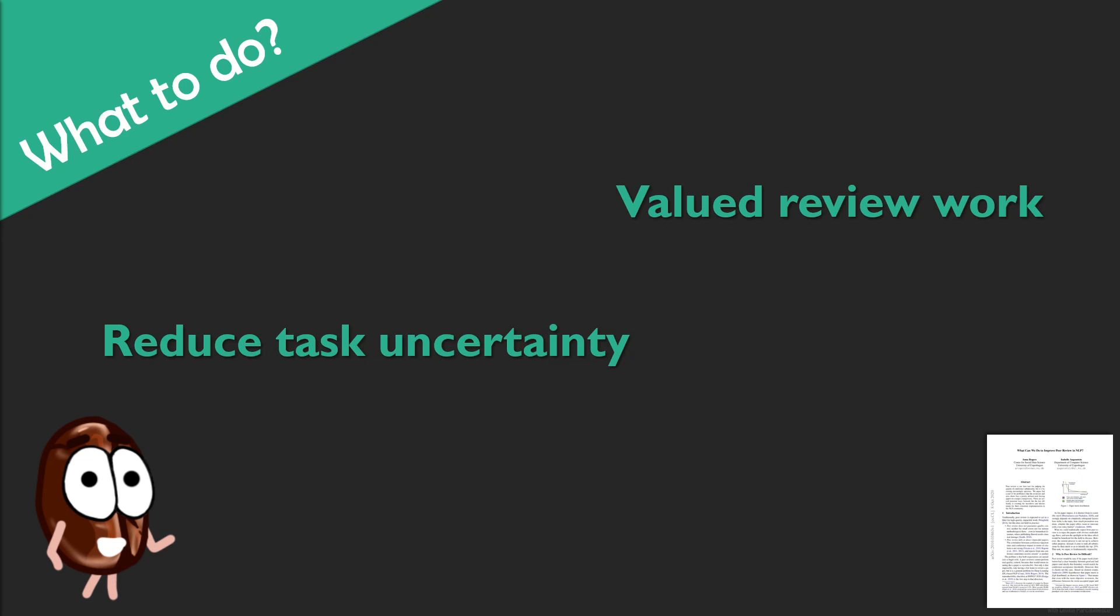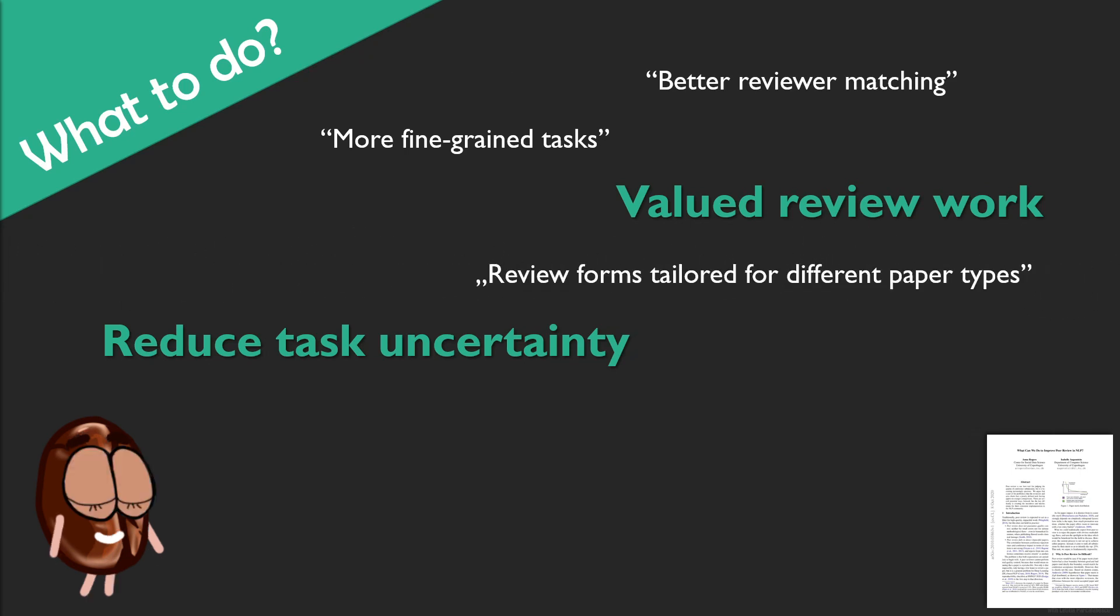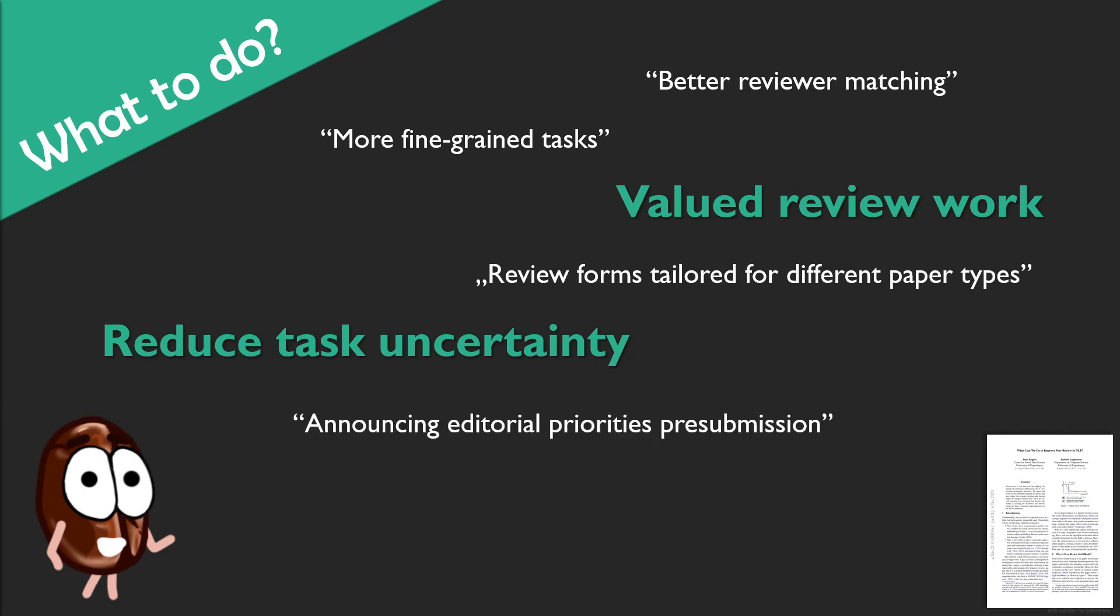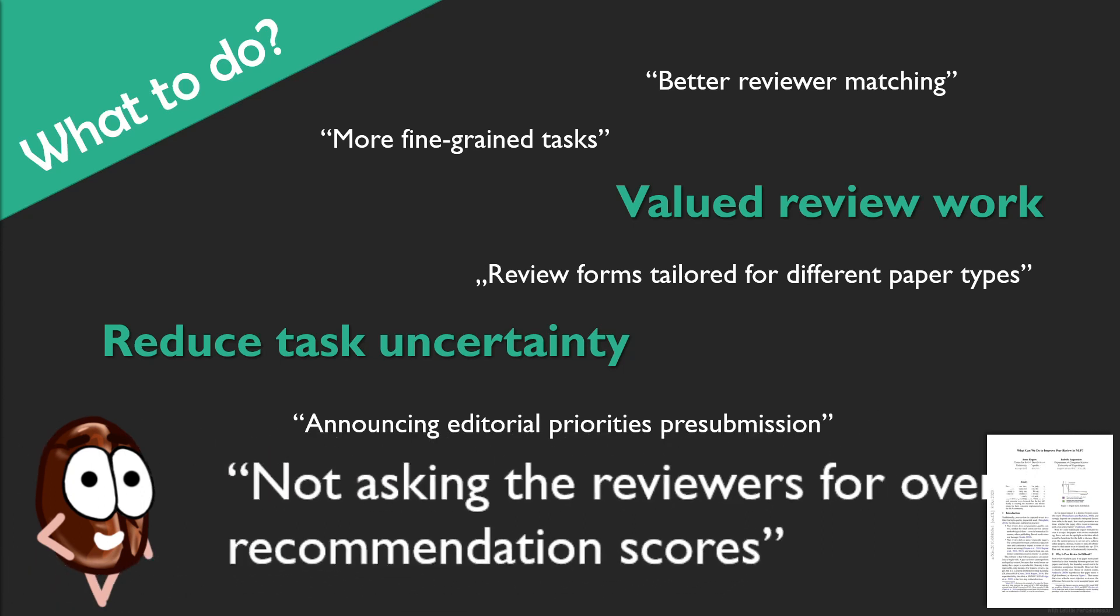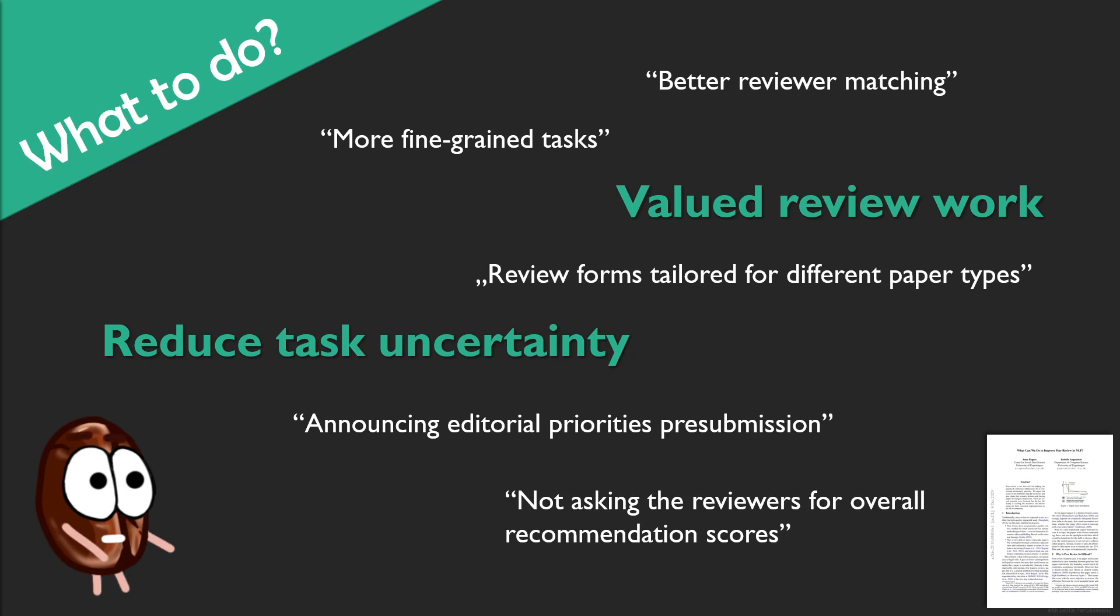Then they propose some ways to reduce the uncertainty that comes with the poor task definition of reviewing. For example, more organization energy should be invested into reviewer matching for assigning competent reviewers for each research topic. Then the review task should be more fine-grained to capture the diversity of papers and also the review forms should be able to capture this. Announcing the conference or journal priorities before submission and reviewers giving not an overall score but specific scores that are weighted differently depending on these editorial priorities should also improve the definition of the task of peer review. And the reviewers faced with a well-defined task would be then relying less on coping mechanisms.